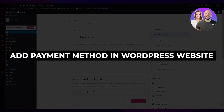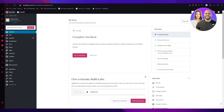How to add a payment method in a WordPress website in 2024, step-by-step. Welcome back to another video. In this video, we're going to be talking about WordPress and how you can use this software to add payments onto it.